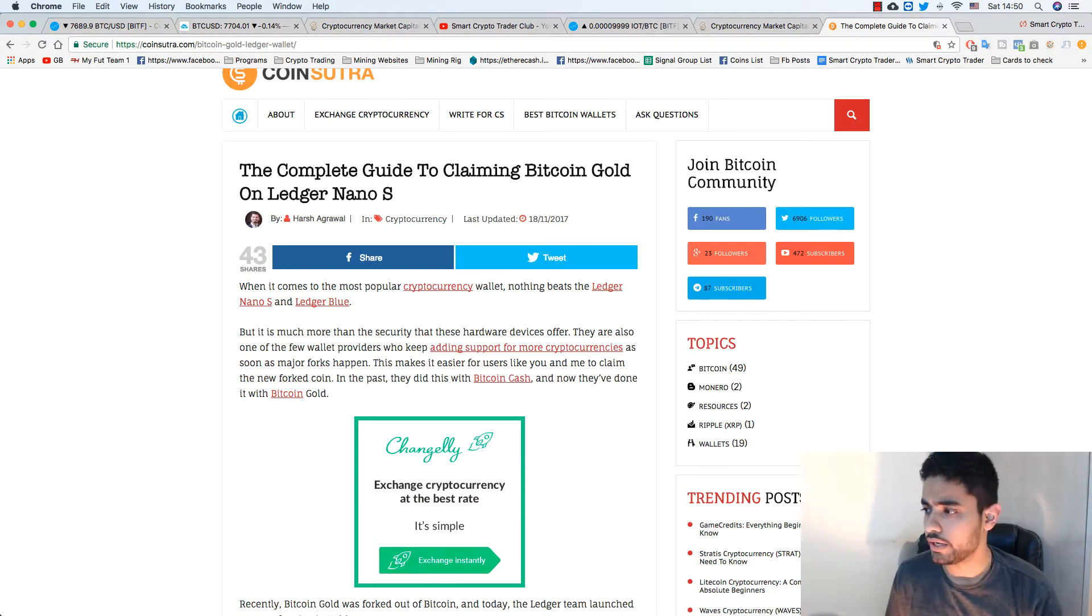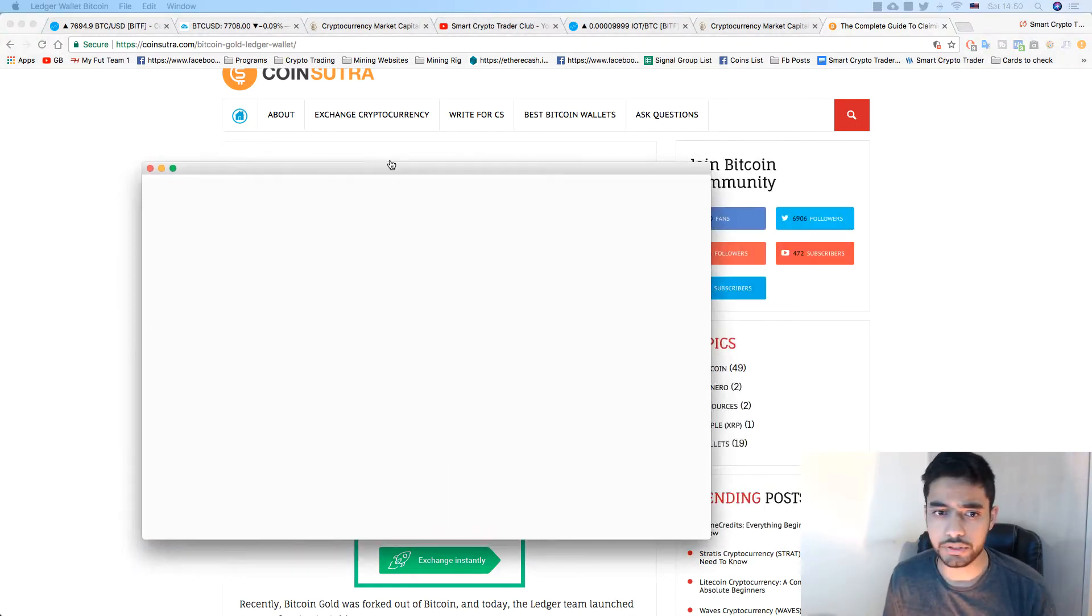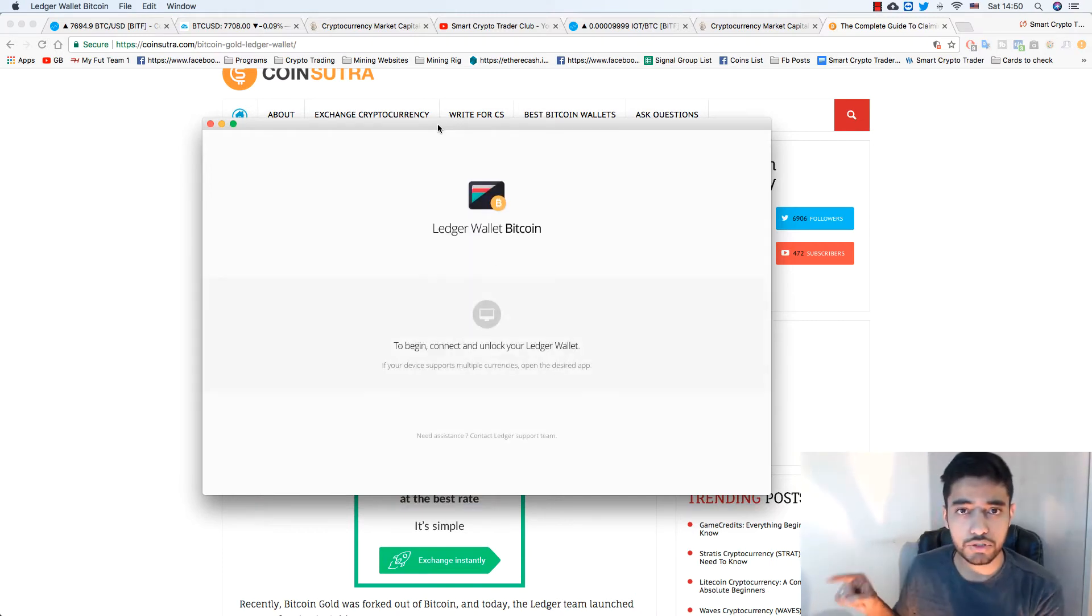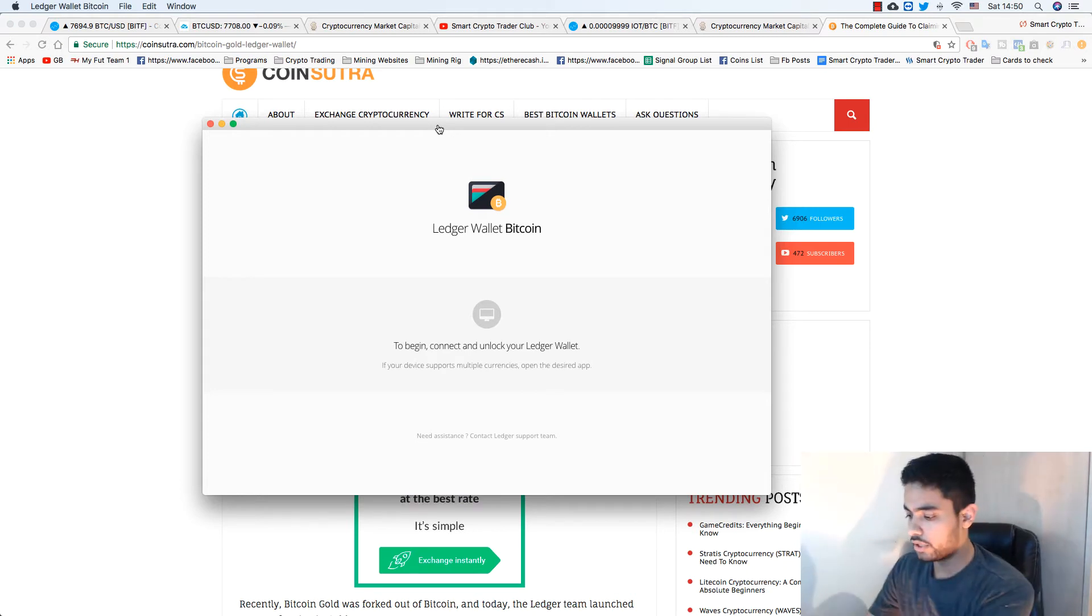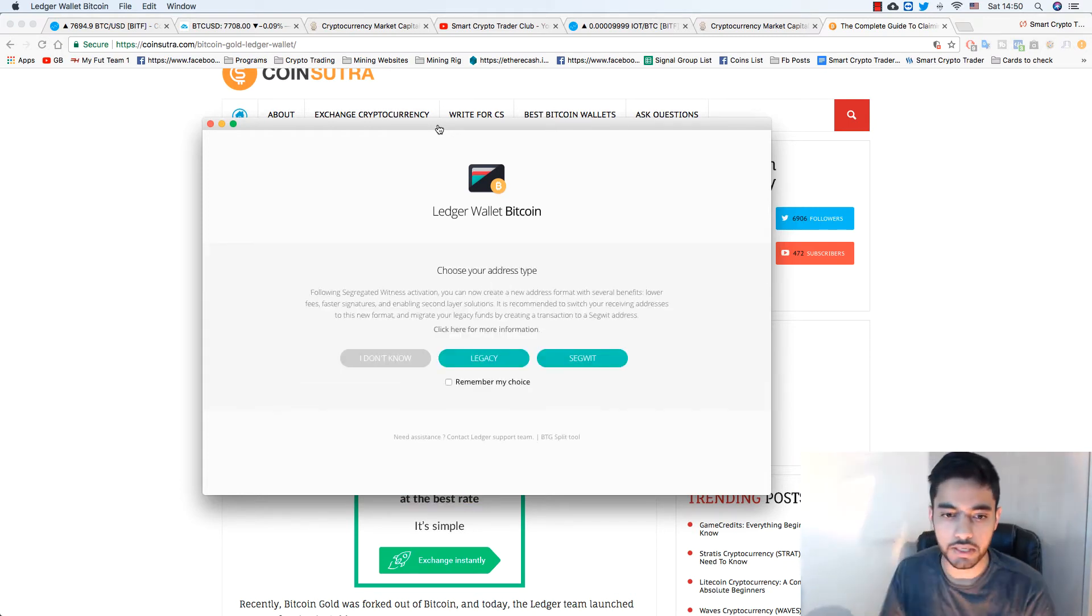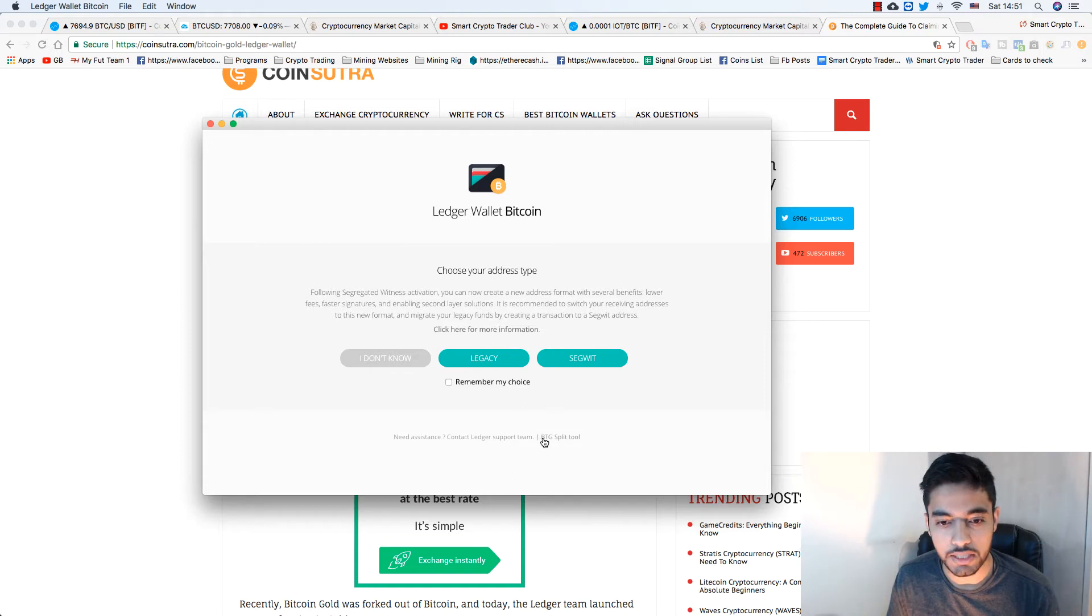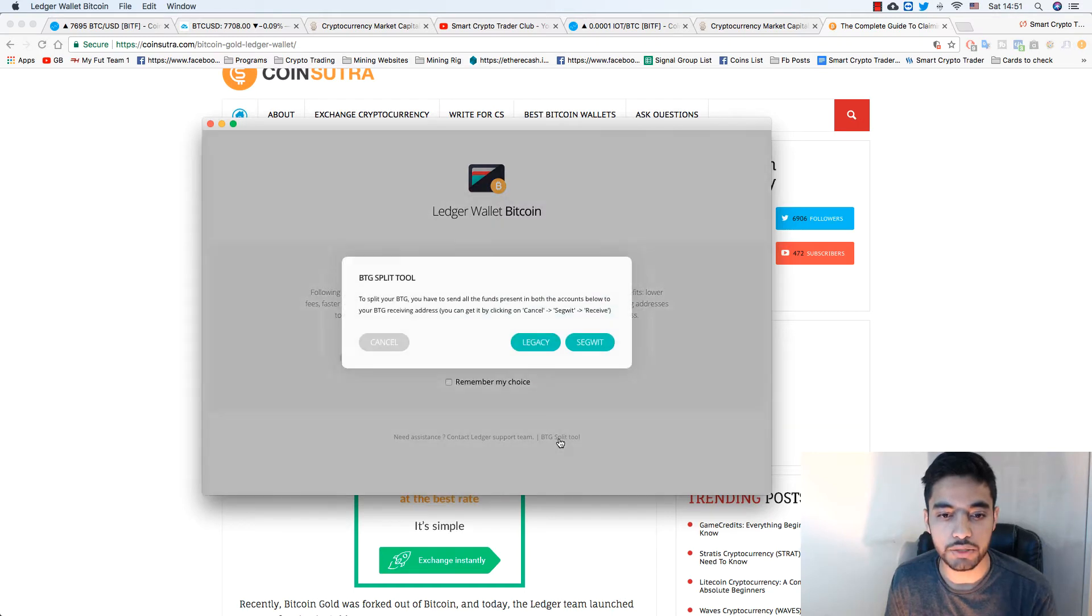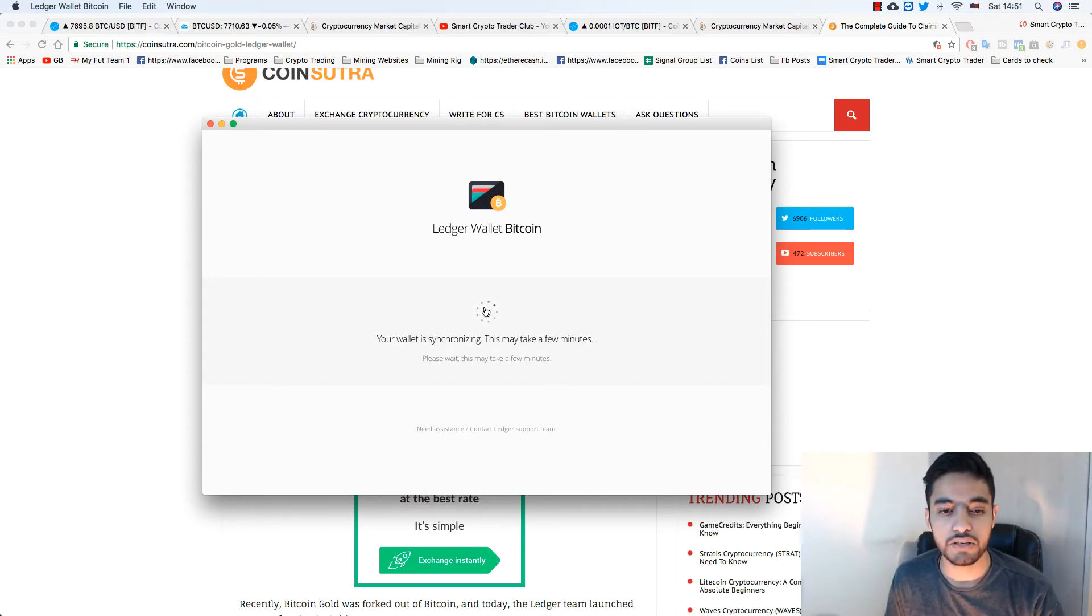After downloading the Bitcoin Gold wallet, you will go and open the app, the Ledger Wallet Bitcoin. On your Ledger Nano S you will see the screen, next to Bitcoin you'll see Bitcoin Gold. We're gonna select that Bitcoin Gold one. What we'll do here is you'll see it says BTG split tool. You need to click BTG split tool. I will select legacy.